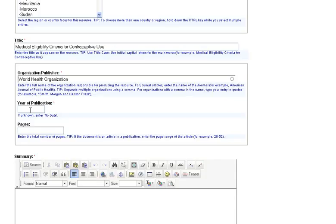Enter the four-digit year in the year of publication field. If the date is unknown, enter no date.